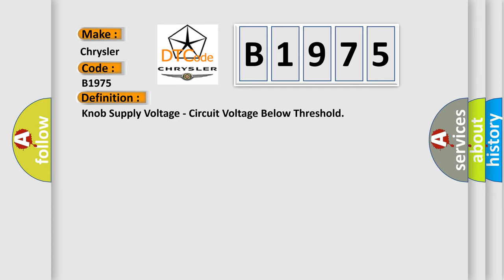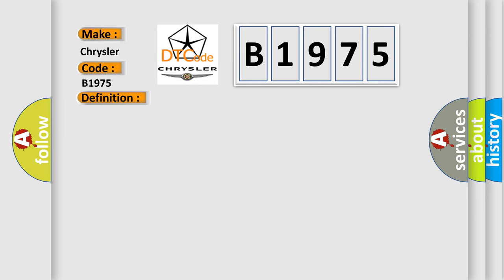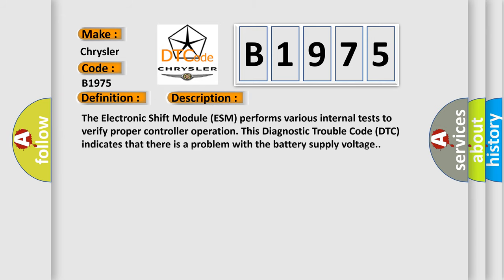The basic definition is knob supply voltage circuit voltage below threshold. And now this is a short description of this DTC code.